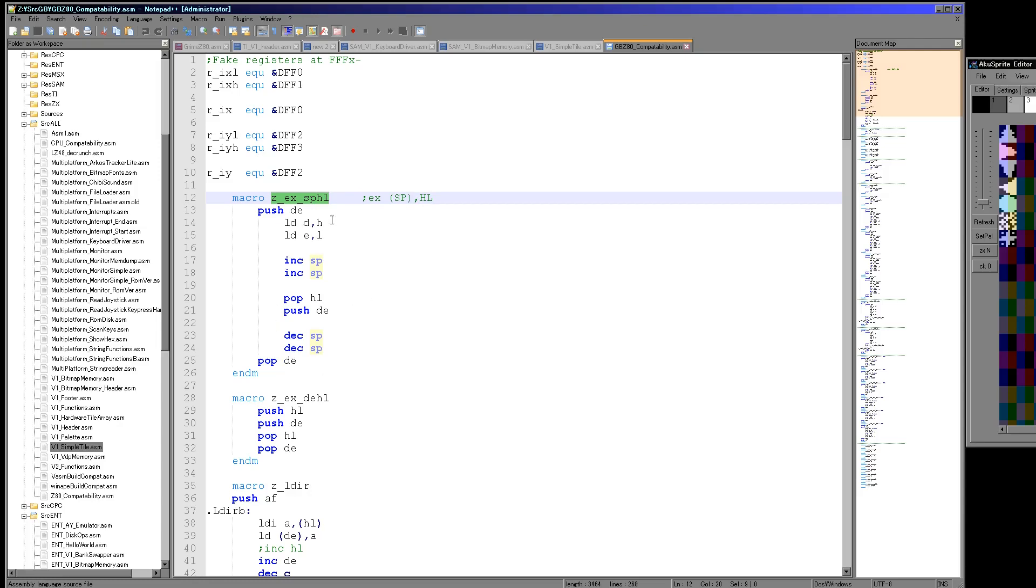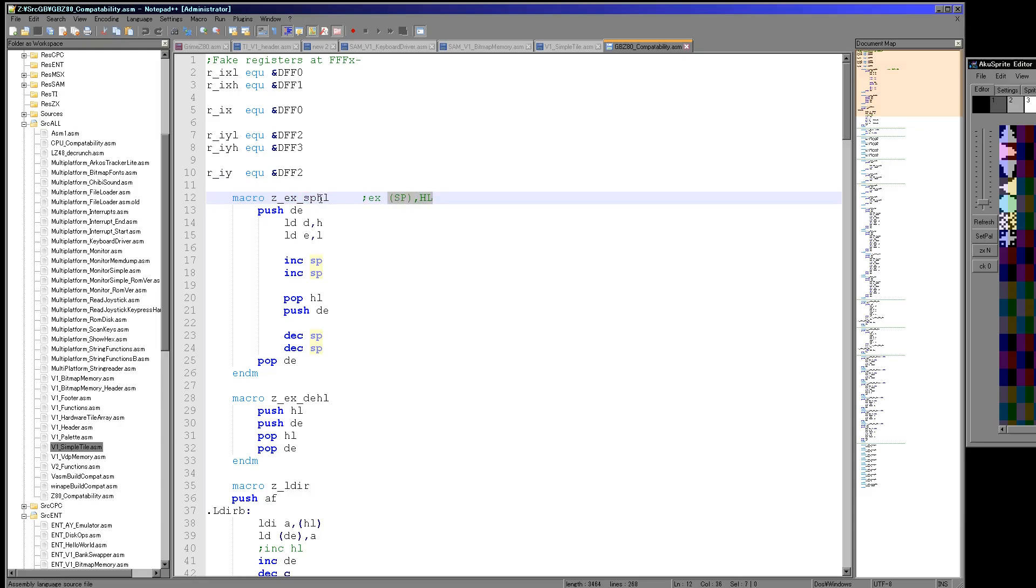And you'll see within this I've got a new command called EX SPHL and this is an equivalent command, much larger, but an equivalent command that does the same job as this. So if I need to be able to do this command but I'm doing it on the Game Boy, then I use this.